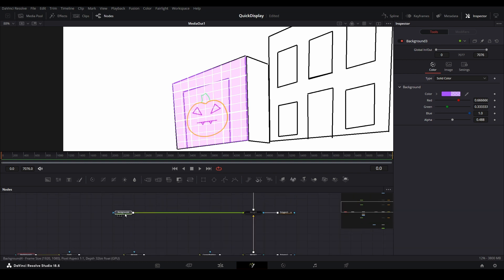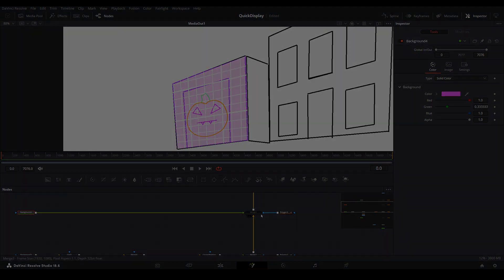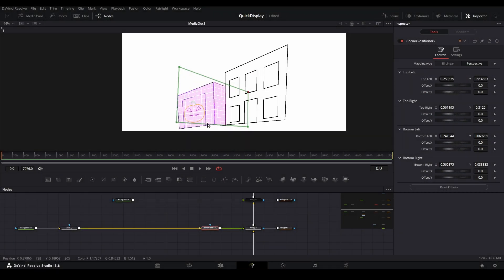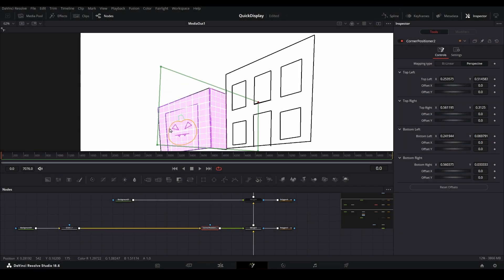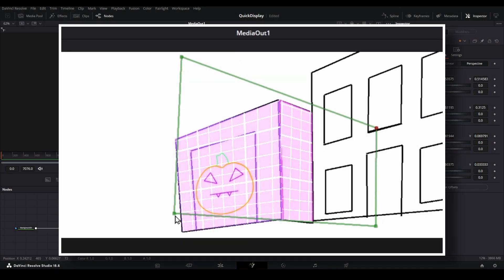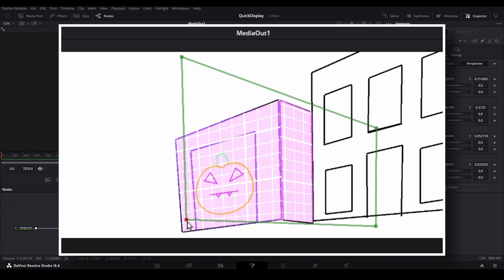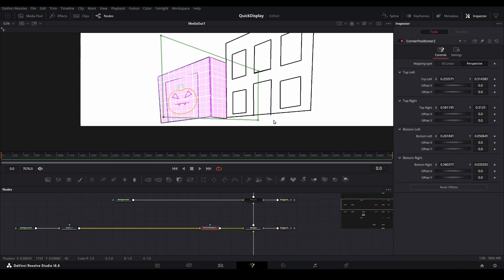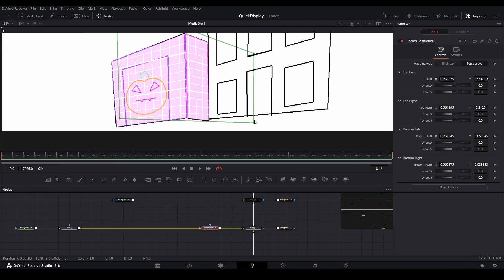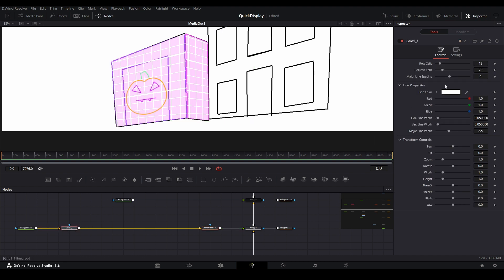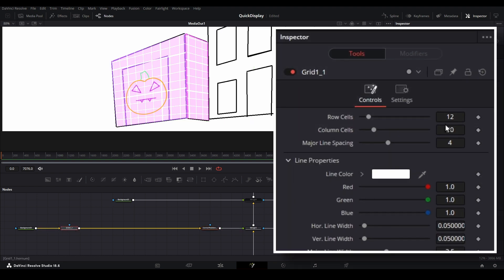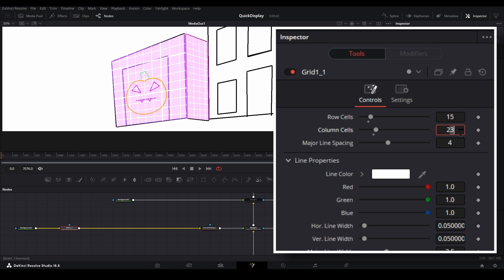For the next limb, the process is exactly the same. Except you'll notice this time, the corner pin is being lined up almost opposite to what was done on the previous limb. Since this space is so skinny compared to the others, let's add more lines to the grid using the inspector. This will make it a bit easier to line up this section.